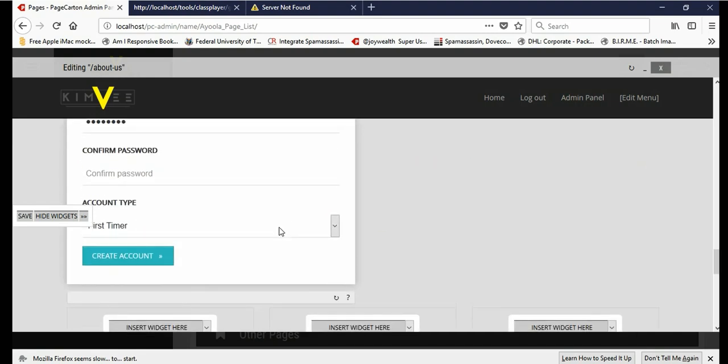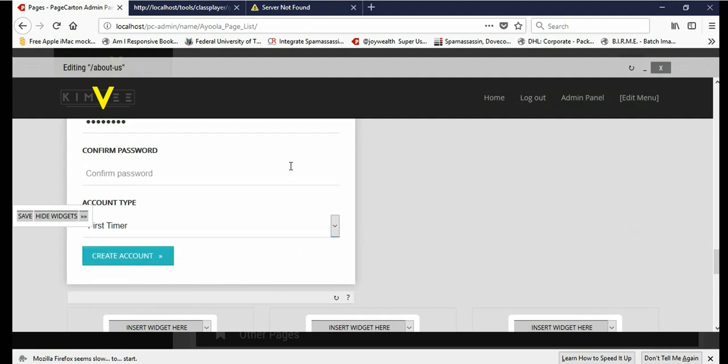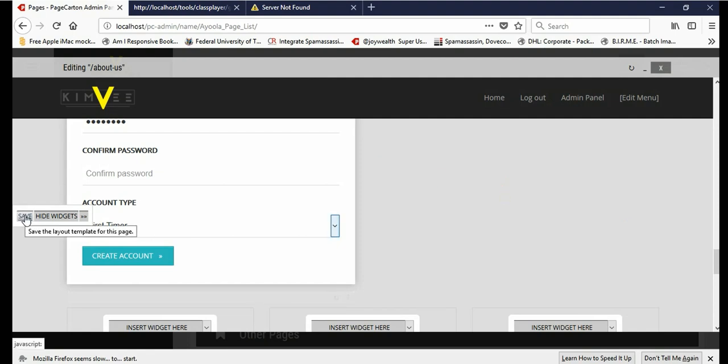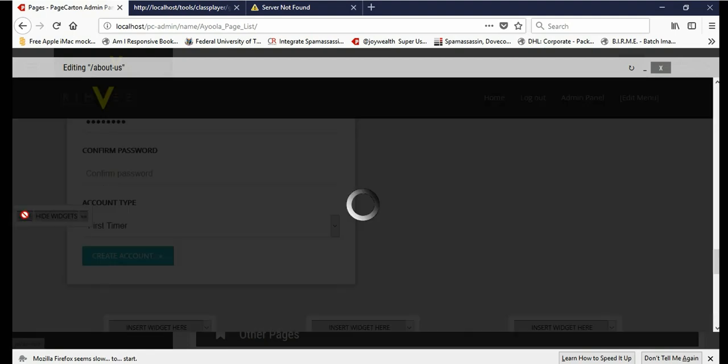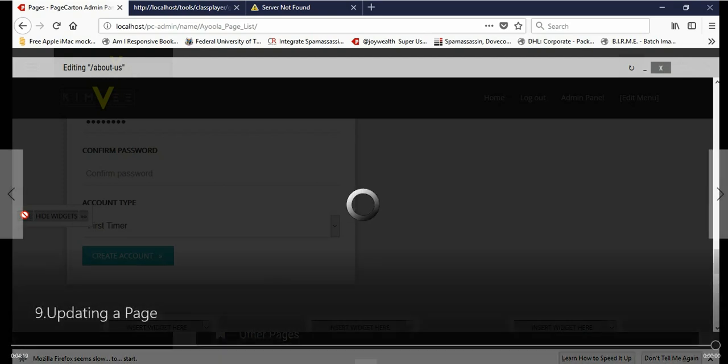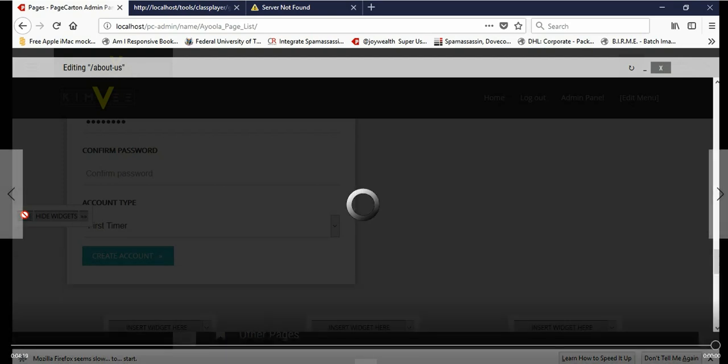You can update your content, edit content on your pages and do a lot using PageCarton. Finally, you must save all what you've done. Thanks for watching.